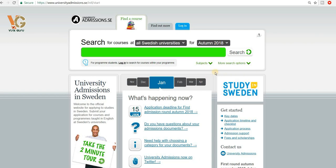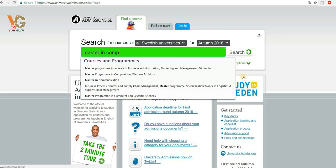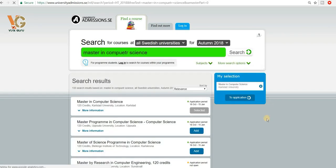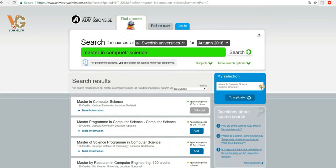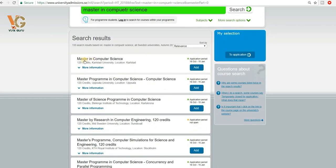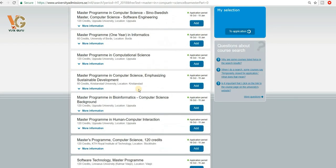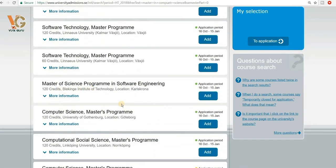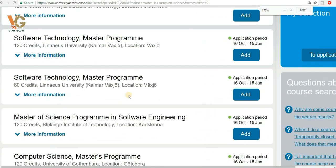For example, if you write here 'Master in Computer Science' and click on the search option, you get a lot of options. You can see the names of courses with their universities — Master in Computer Science at Karlstad University, the next program is at Uppsala University, the next is at Blekinge Institute. If you scroll down you will see a lot of universities and programs; almost all university programs are available on this website.